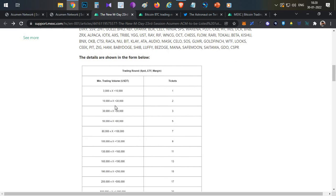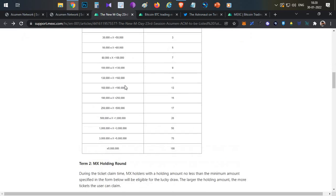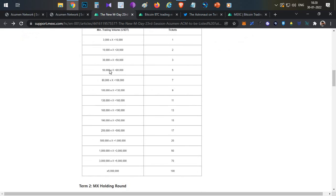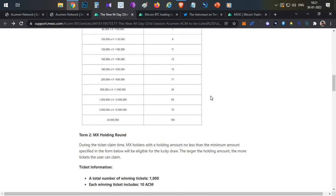If you have winning tickets based on trading volume — if your total trading volume qualifies, you get one ticket. Based on the total trading volume, the number of tickets accumulated increases. If you have the tickets, you have a guaranteed allocation. Otherwise, it goes to a lucky draw.